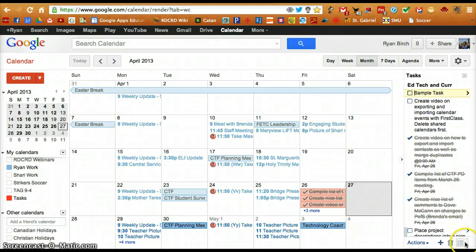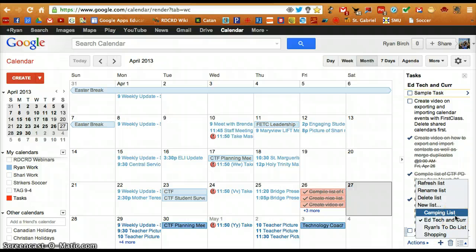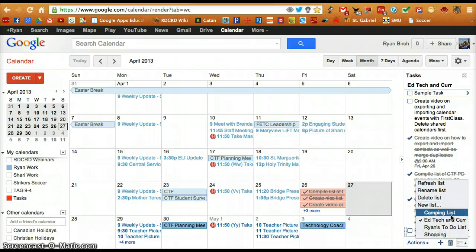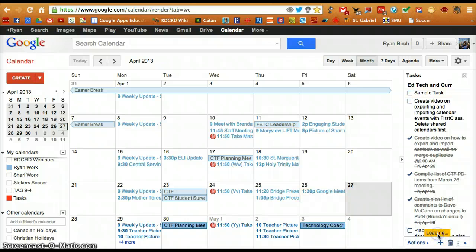For example, you can have multiple task lists for your to-do items. To create a new list, simply click New List. To change which task list you are viewing, simply click on that list.